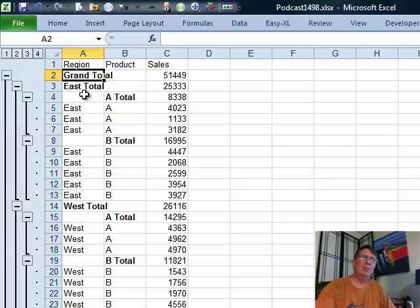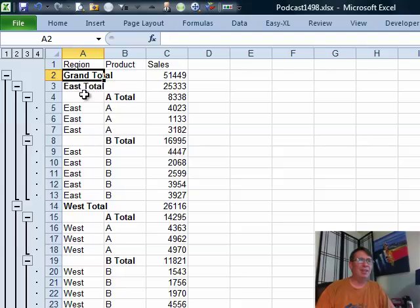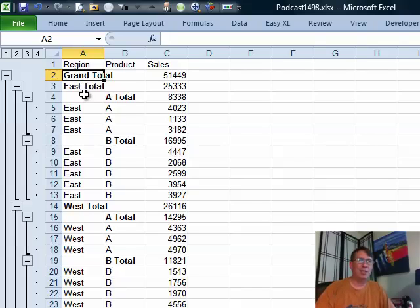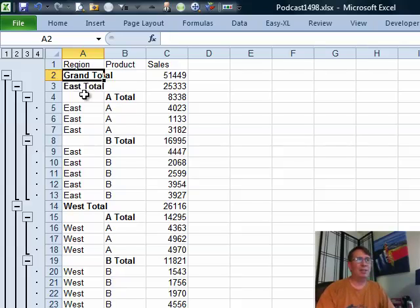So, it seems to me that it's relatively straightforward to do which makes me think that Emily's trying to do something else. Perhaps she wants the product totals at the bottom and the east total at the top or maybe she doesn't like the grand total there at all.